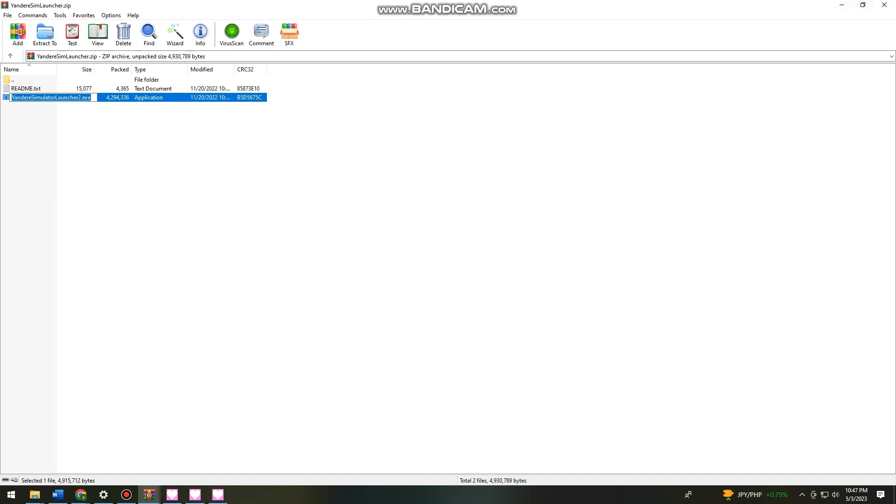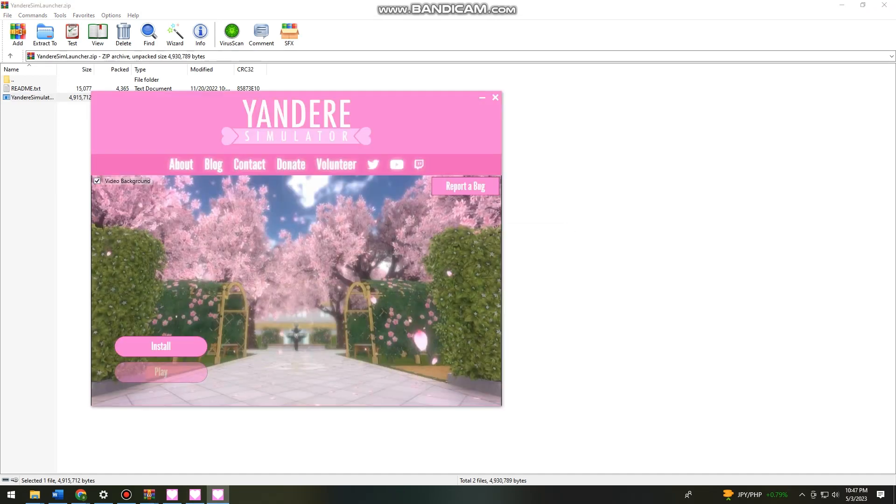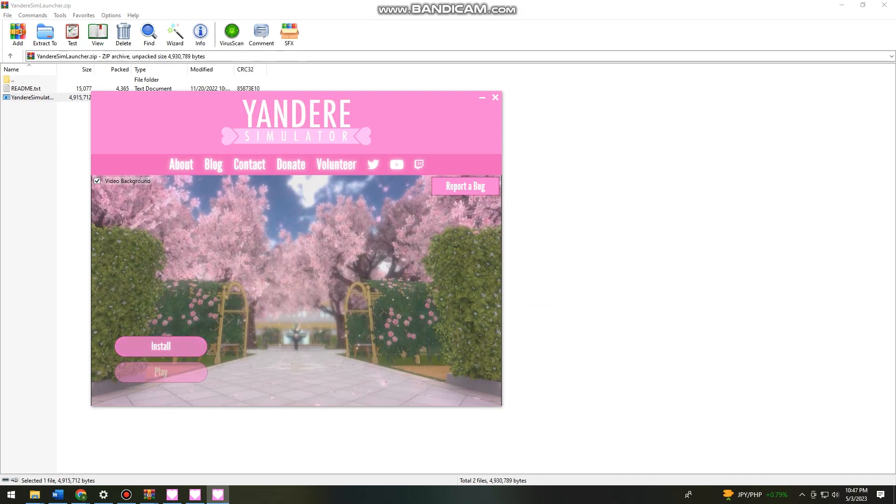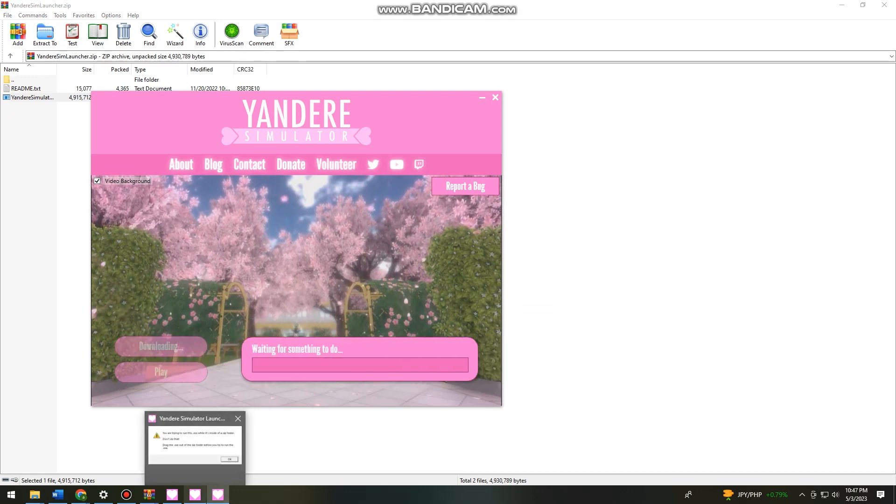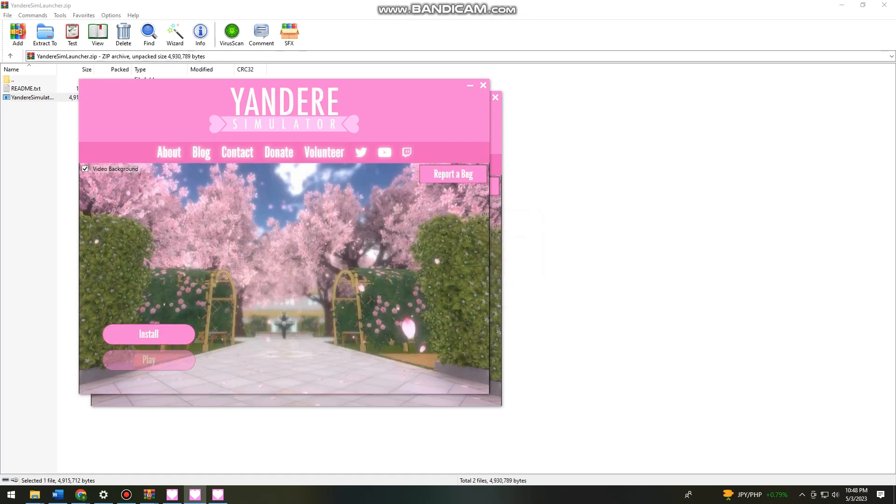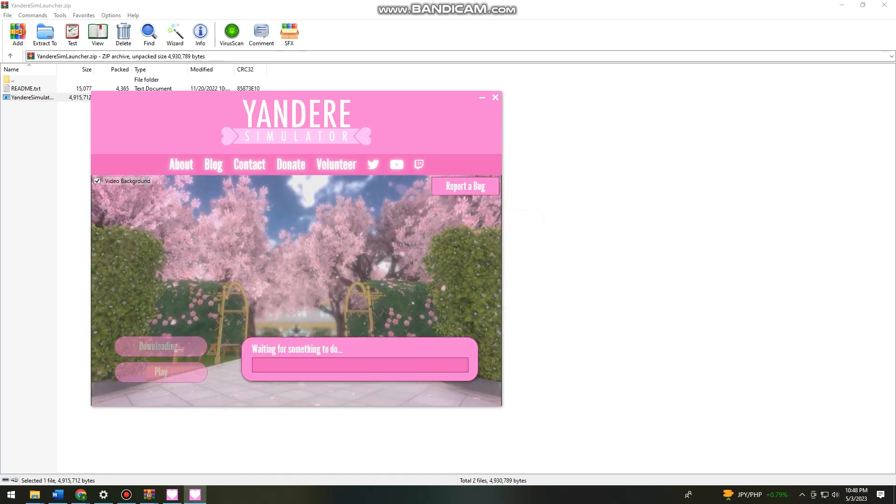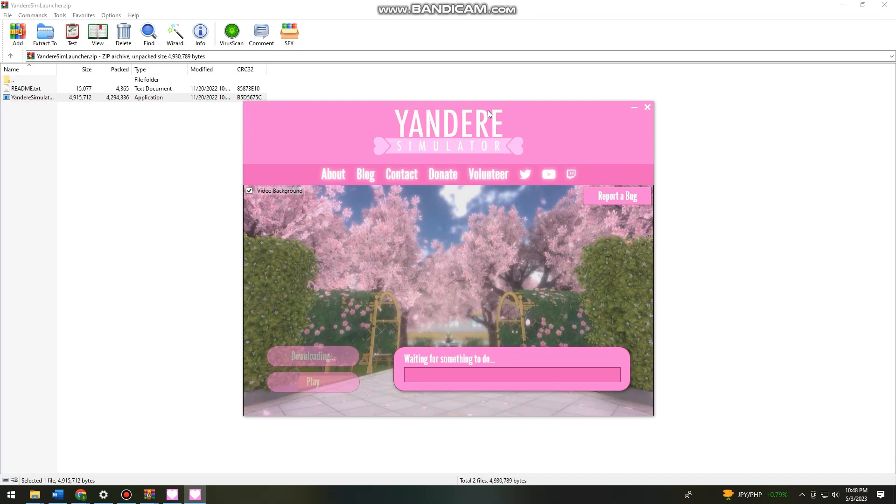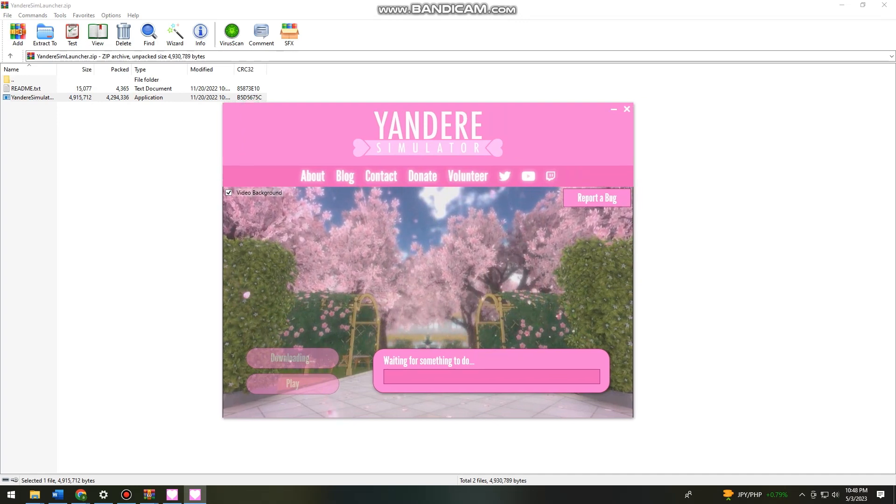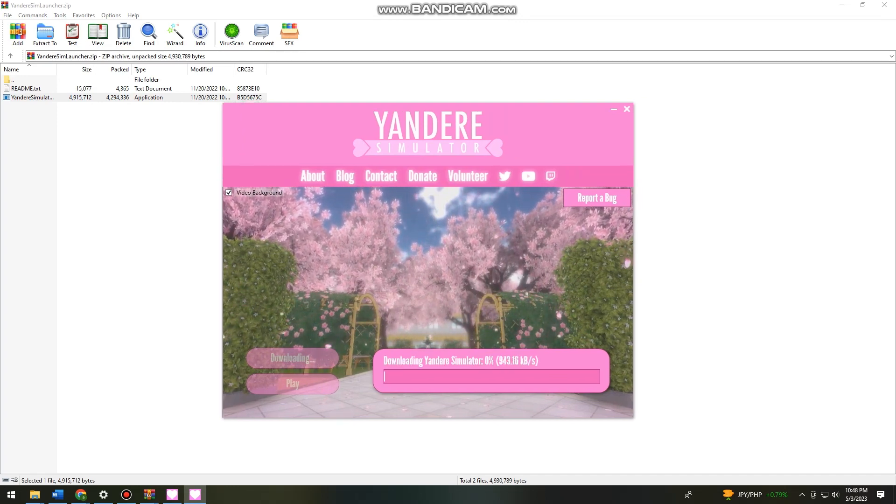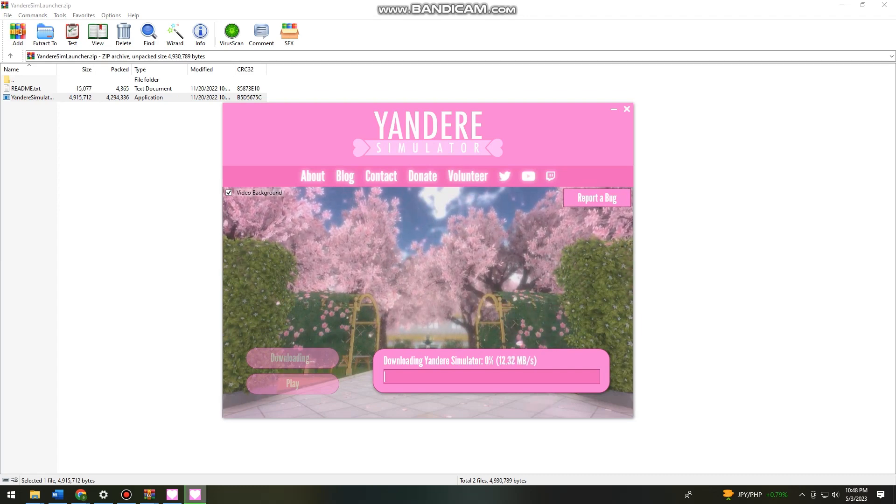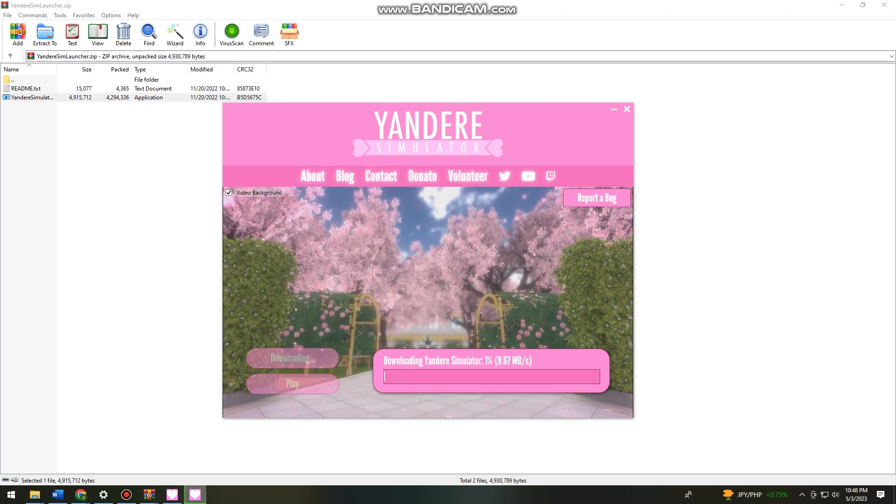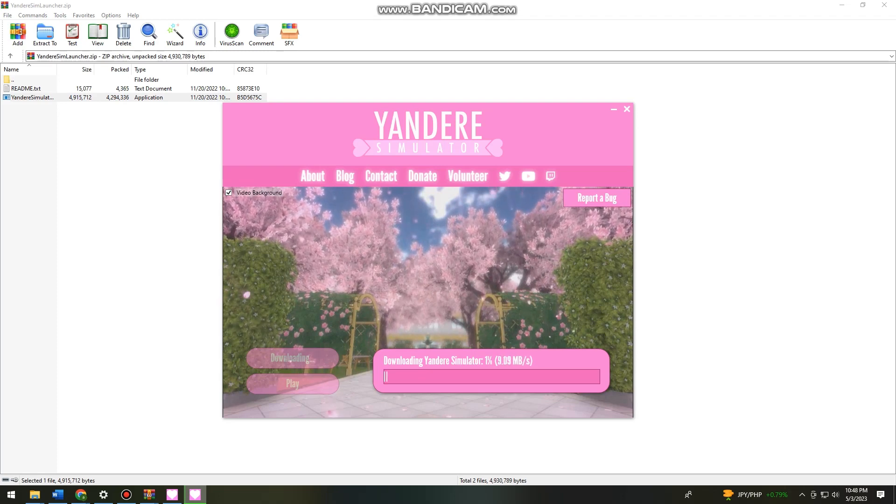There's a lot already. So now just go ahead and click on install. And now like this. So now just wait for it. Downloading Yandere Simulator launcher takes a while.